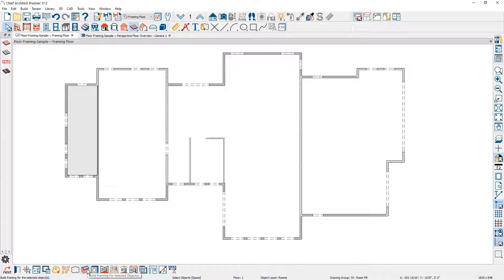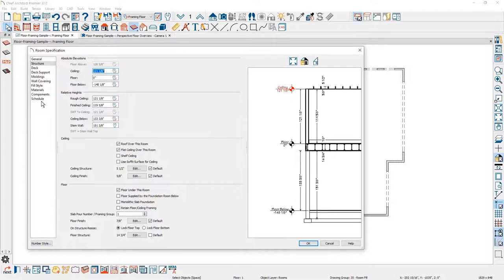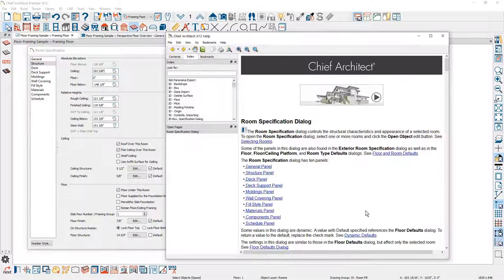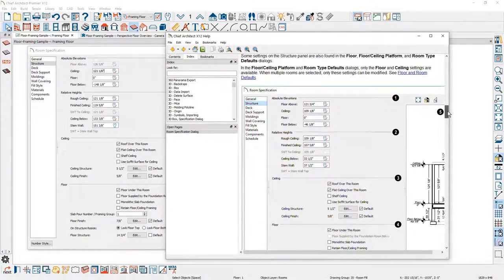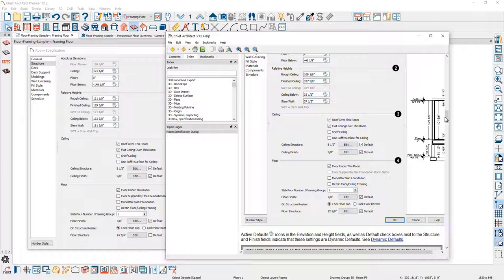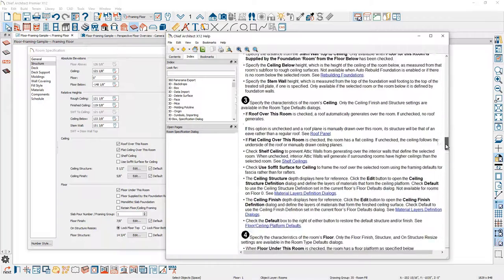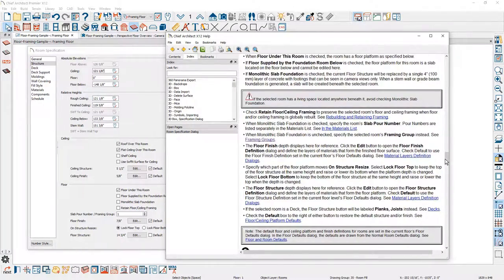Before I frame this, let's open up the room and take a look at one of the options. On the structure panel down towards the bottom, there is the option to specify a framing group for the rooms. If we go into the help file and scroll down to the structure panel, you'll see a diagram. The category I'm looking for is category number four, which talks about the information for framing groups.